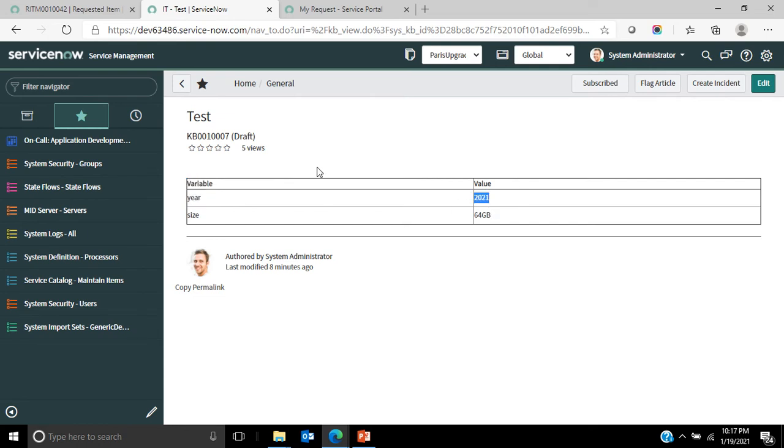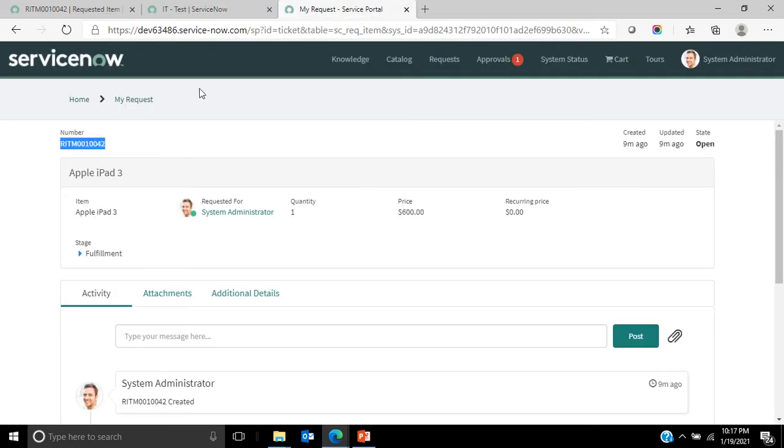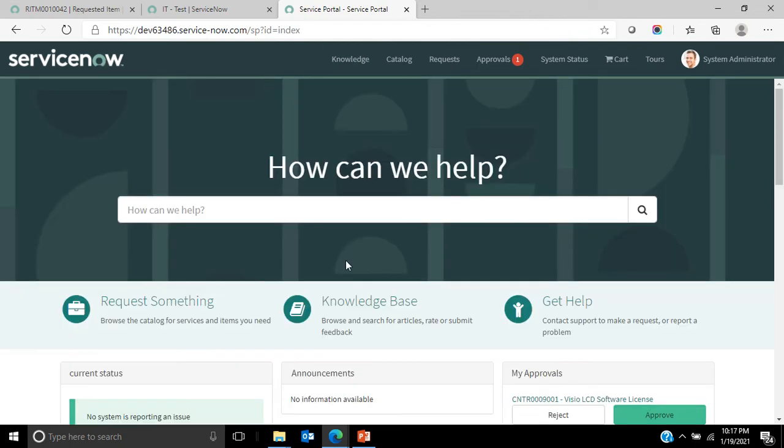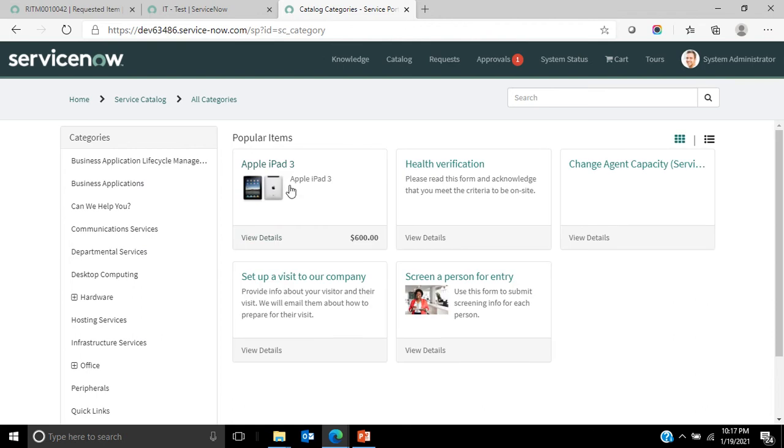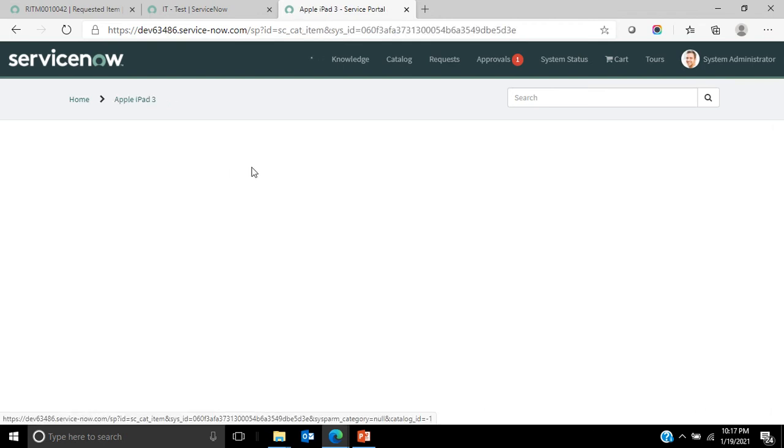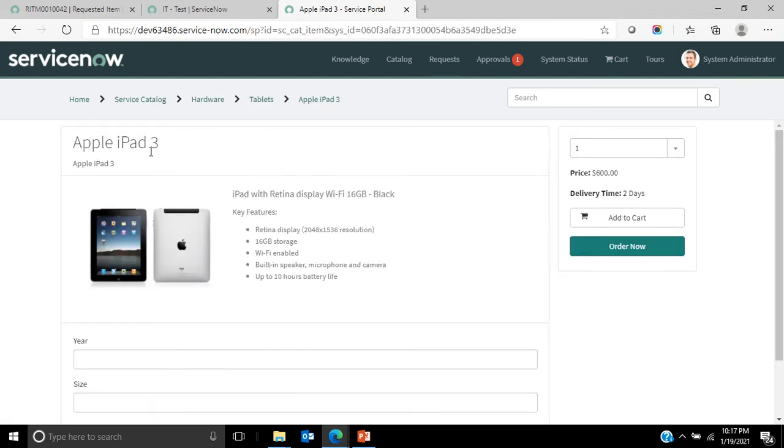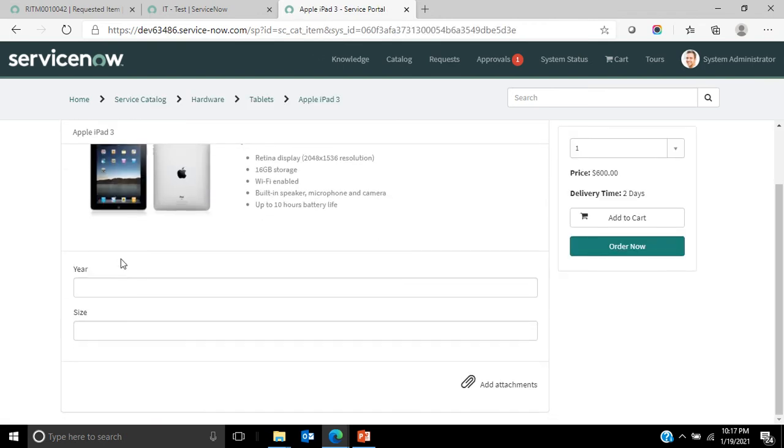First we will try to create or submit a catalog item, and then we will see how that gets updated into the knowledge article. Let's say I'll take this out of the box catalog item, and I have added two variables here: one is year and one is size.